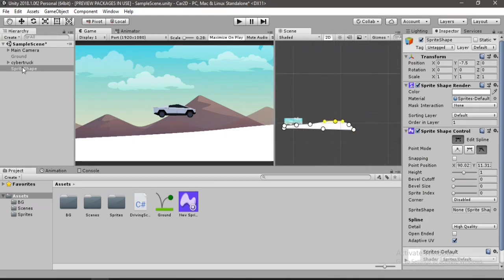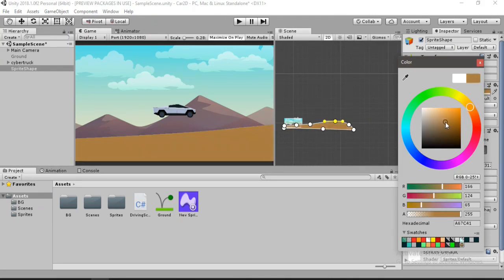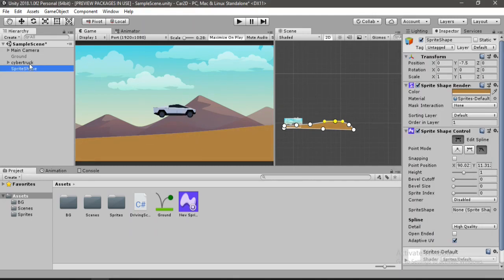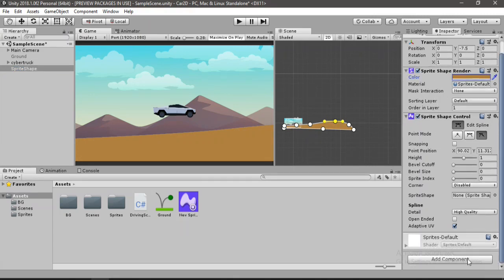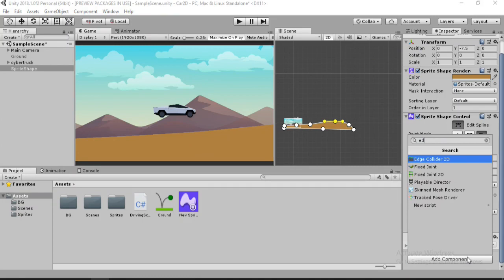And now let's change the color of our ground to a bit more ground like, so brown here, let's like something like this. Alright, and the only thing left here is to add the collider. So let's go to add component and type in edge collider.